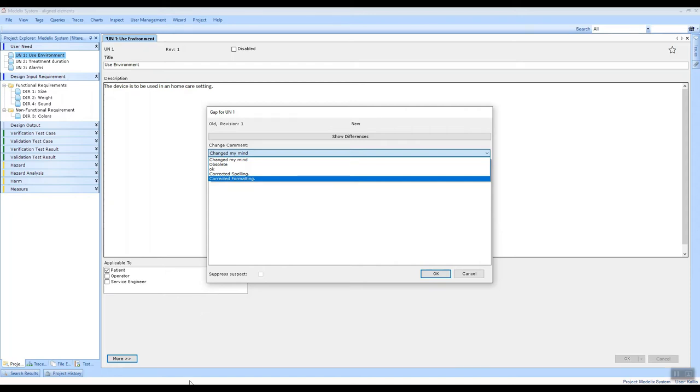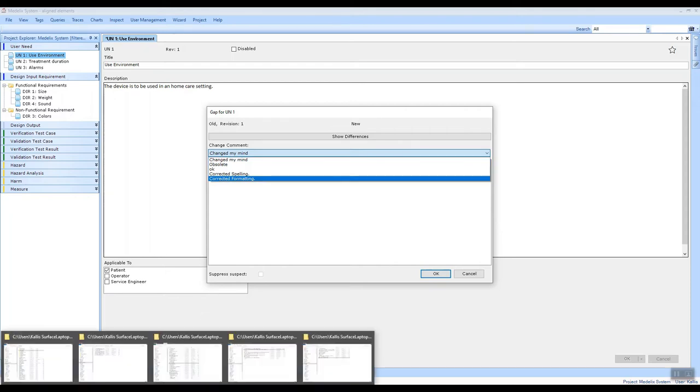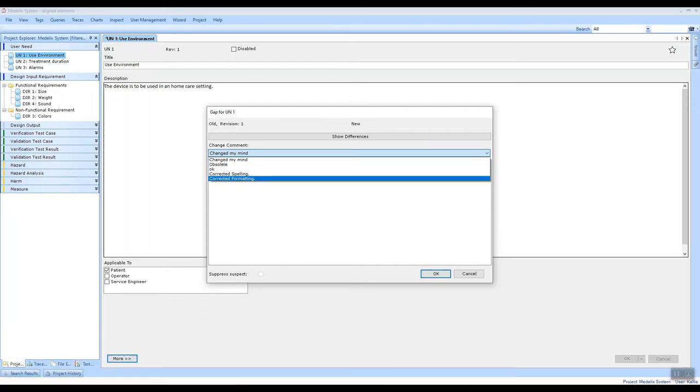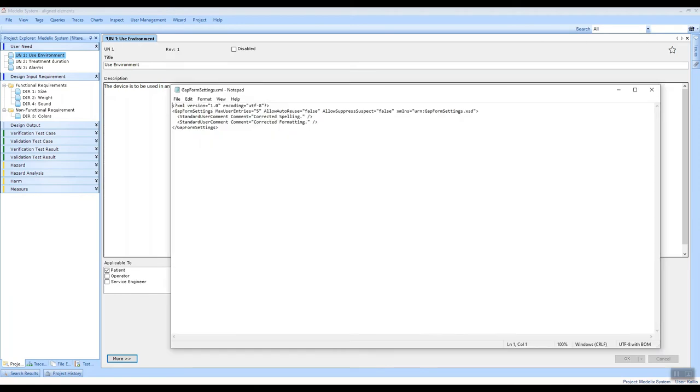This file is called the gap form settings XML, and if you open that in Notepad, you see it's a really short XML document, and it contains a number of important settings.